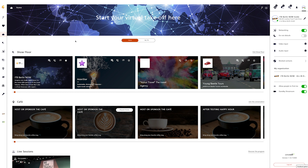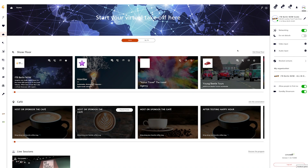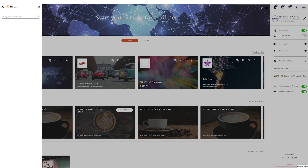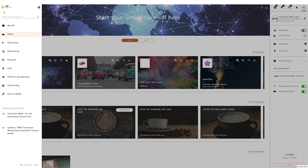On the left side of the platform is the navigation area, where you will find all the important contents. You can see which area you are currently in by the orange marking. Clicking on the ITB globe will always take you back to the home page. Use the integrated full-text search to search for exhibitors, sessions, products, or exhibitor presentations and press conferences. From the navigation area, you can access all contents of the platform and go directly to your target.